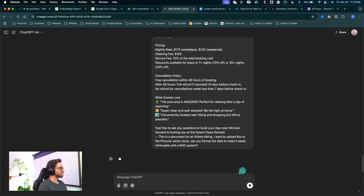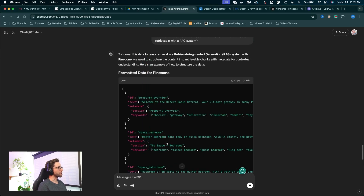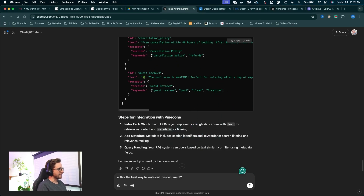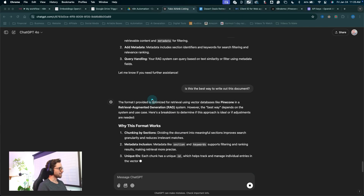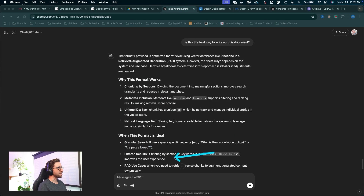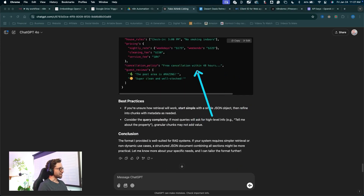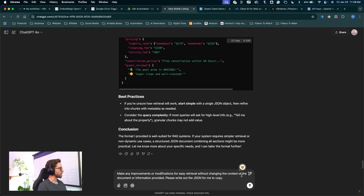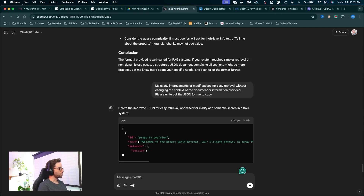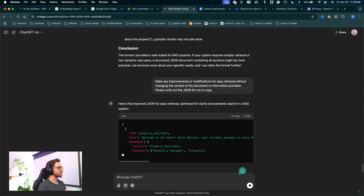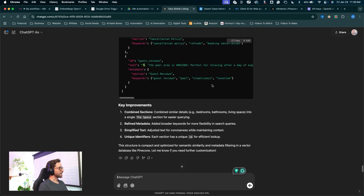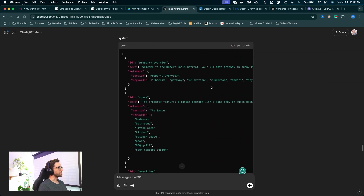Here is my fake Airbnb listing document — all the information I want guests to have access to via a RAG chatbot system. To make data retrieval easier, I'm going to copy this entire document, come back into ChatGPT, paste the document in, and write this prompt: this is a document for an Airbnb listing, I want to upload this to the Pinecone vector store — can you format the data to make it easily retrievable with a RAG system? ChatGPT will organize it into a structured JSON, which makes retrieval a lot easier. I'll take this one step further and ask if this is the best way to write out the document, then make a final prompt: make any improvements or modifications for easy retrieval without changing the context, and please write out the JSON for me to copy. This gives you the best overall way to structure your documents to load into a vector store for retrieval.